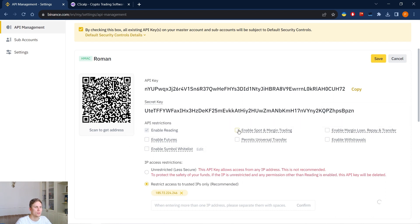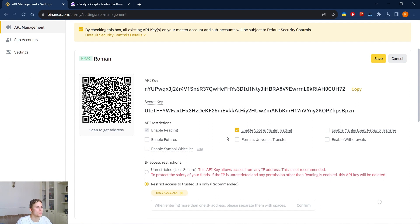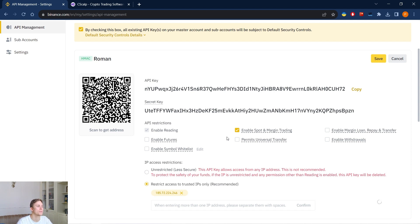We permit enable spot and margin trading and it's quite important that after creation API keys need to be copied. The secret key will be displayed once. You should save the keys in a document. The keys in fact can always be deleted and recreated. Links to the instructions for creating API keys in Binance will be in the description under this video if you have any questions.